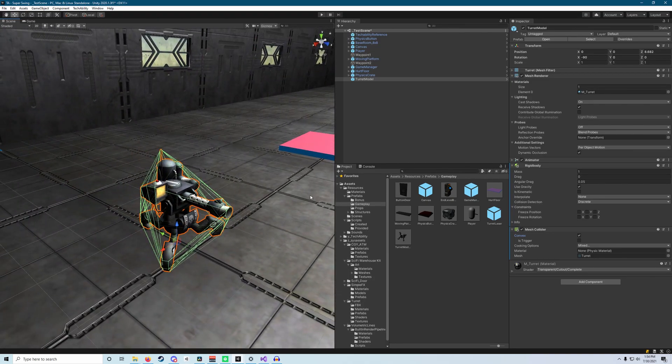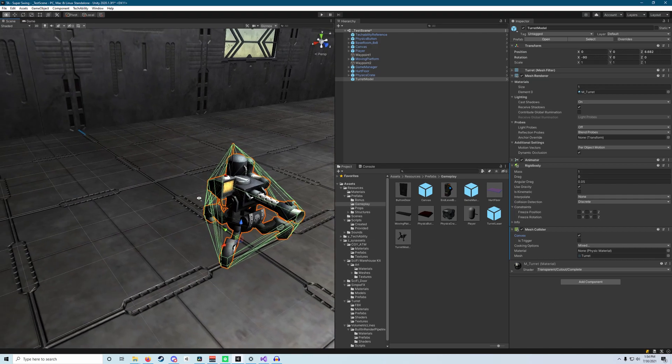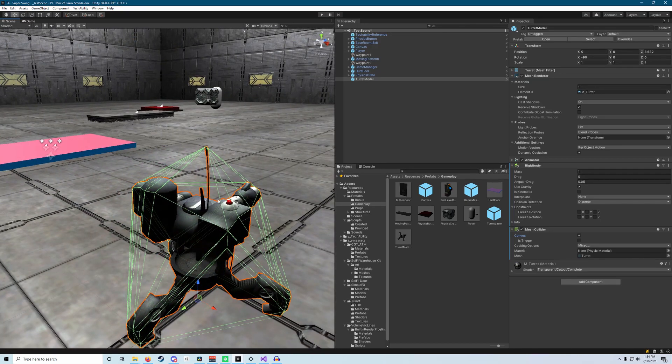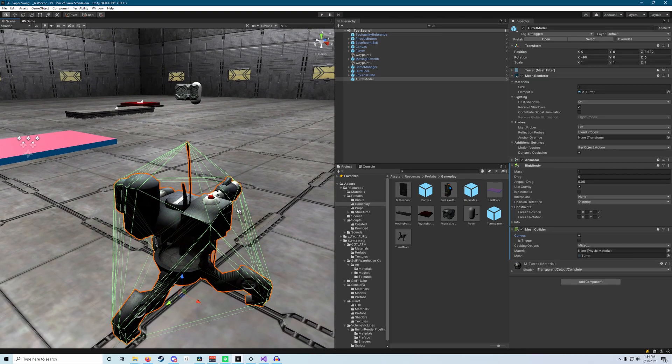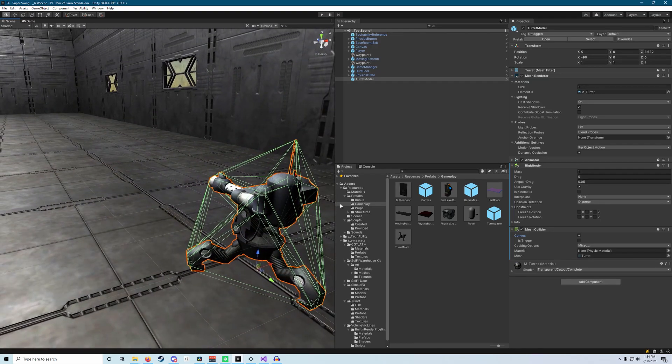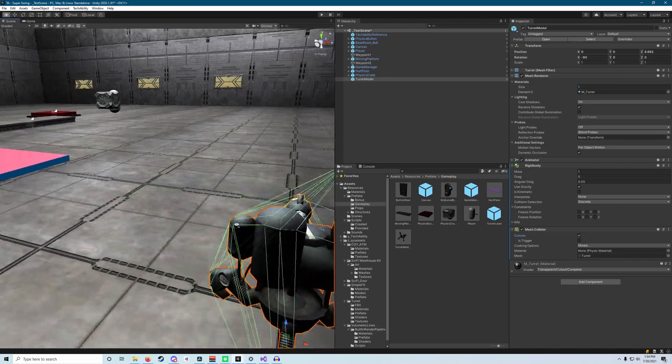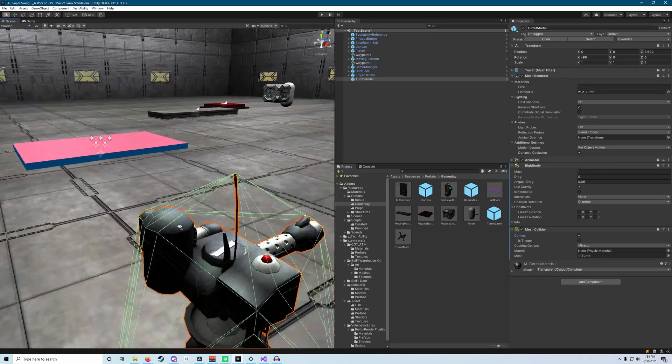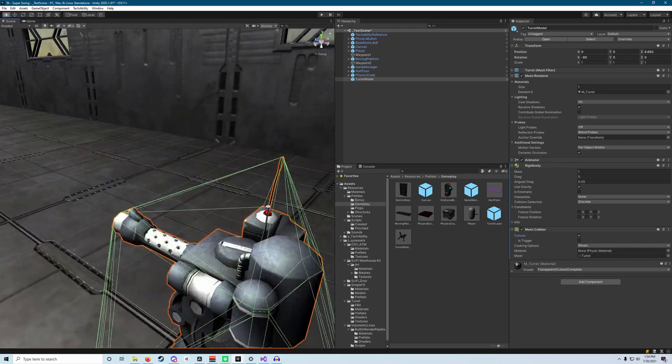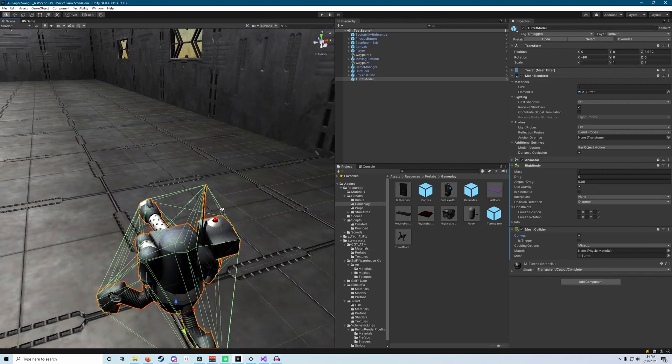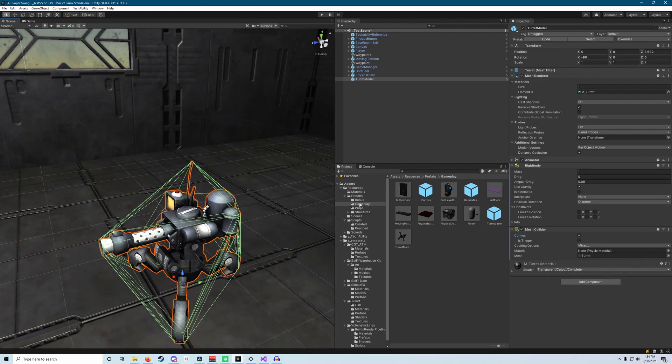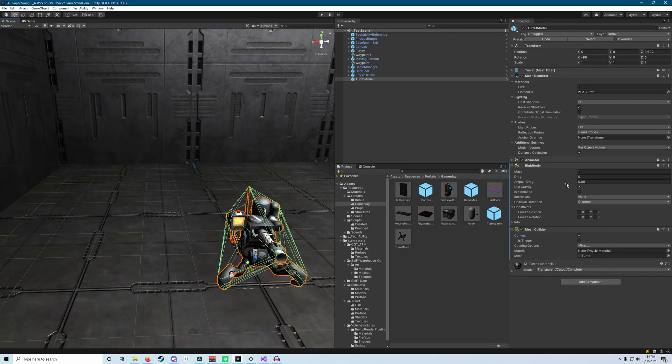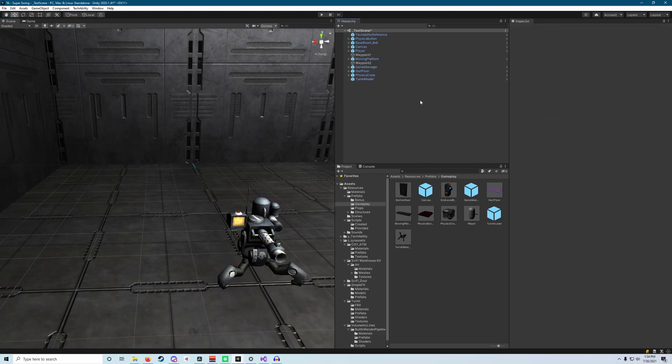And what you'll find with this is that generally speaking, it's going to kind of interact with the world in the same way that it would if it didn't have the convex collider. There are some situations where the convex collider will cause some different collisions than the non-convex collider would. But in the case of it being simulated by physics, this is fine.